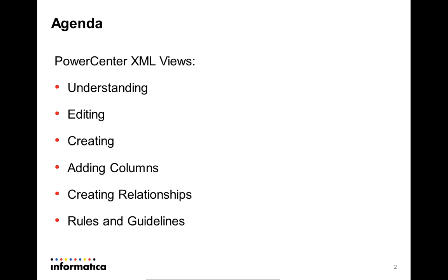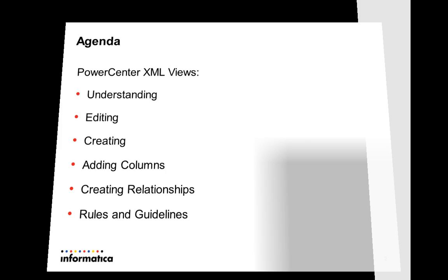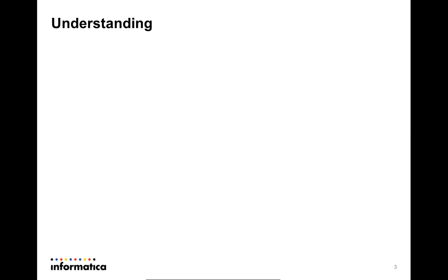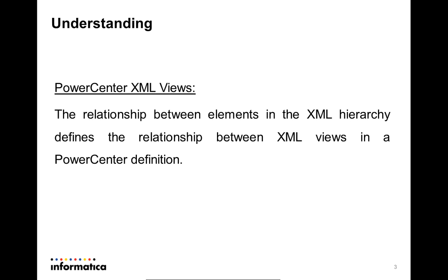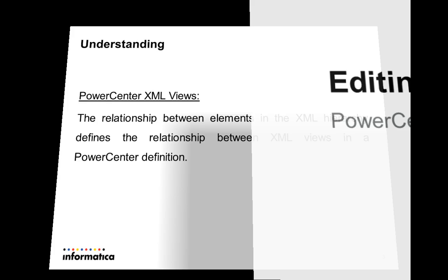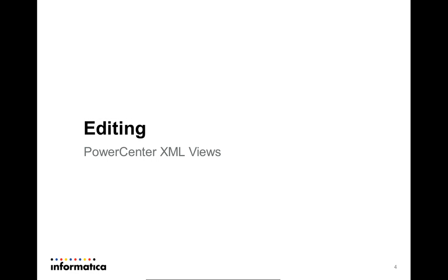We'll also have a look at the rules and guidelines that follow XML editing. PowerCenter XML Views essentially are datasets defined in an XML structure. When an XML definition is created, PowerCenter XML Views along with the relationships that exist between them are created for XML processing.